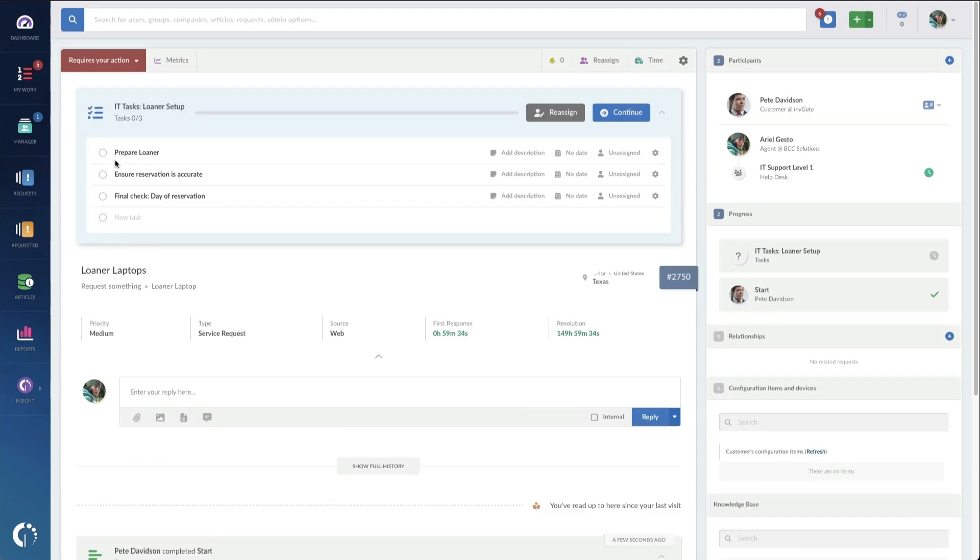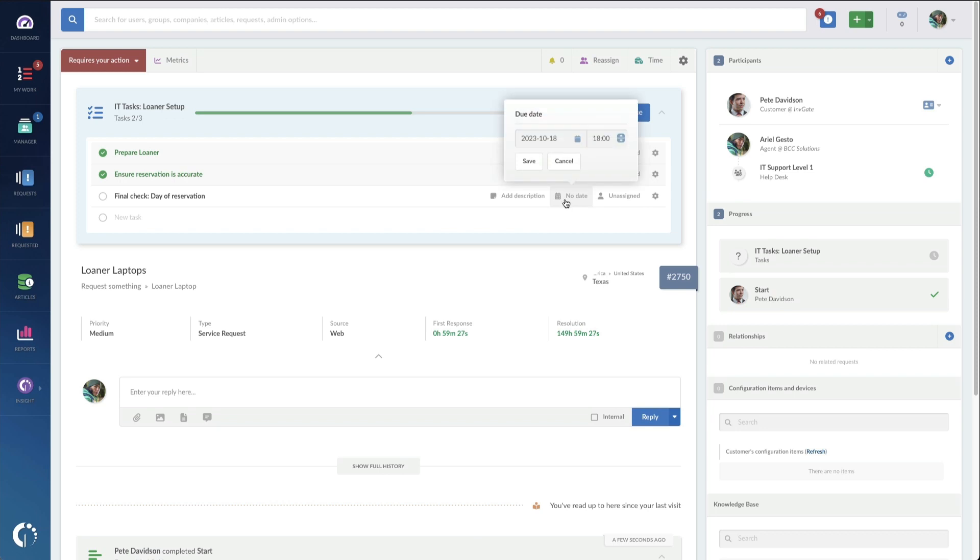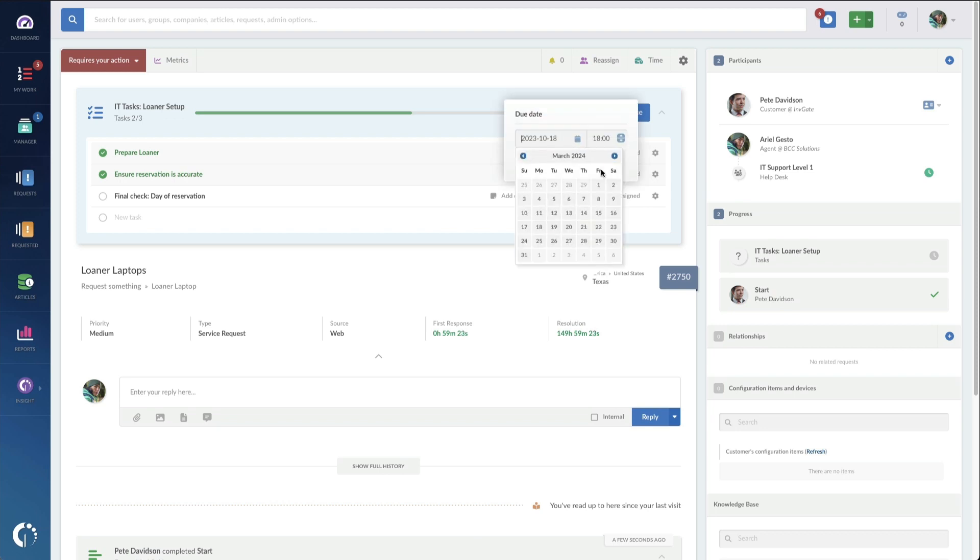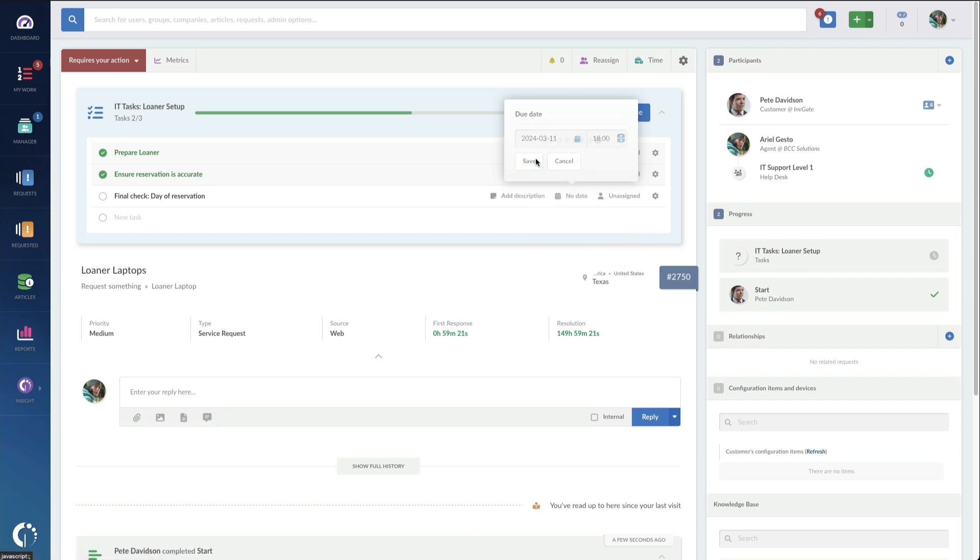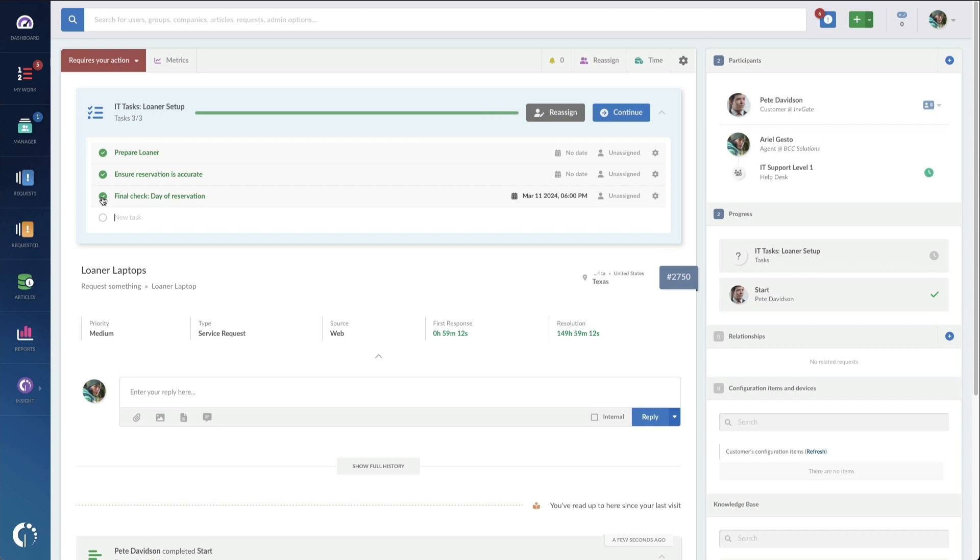And now you can see the subtasks. I would prepare the loaner, make sure that the calendar entry is correct, and then for this final check, the day of reservation, I would actually set this out to the specific date that they have it reserved. This is a demo case, of course, so we're just going to pretend that five months have passed, and they've got their loaner laptop, they're ready to pick it up. I can check this off to say, hey, this person picked it up, and we're going to continue the workflow.